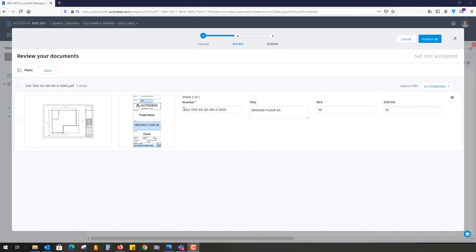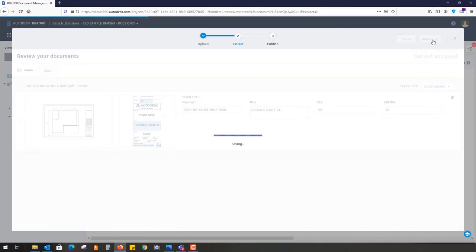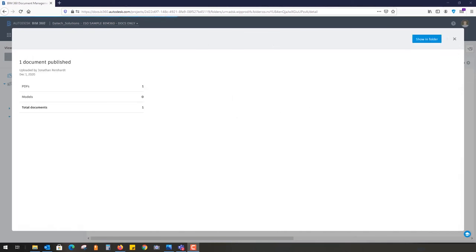It's taken the number, it's taken that complete number, it read it itself. Same for revision and same for status. I can just press publish all. It tells me I've had success that it's being published, and I've also received an email to say that information has been extracted.